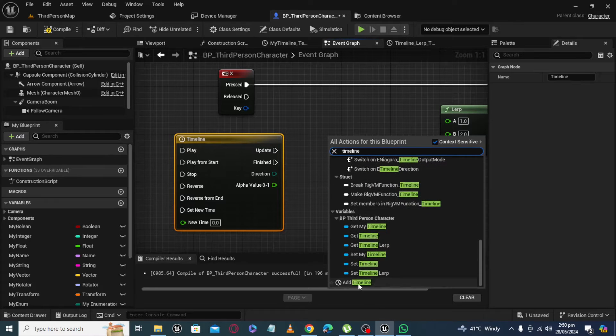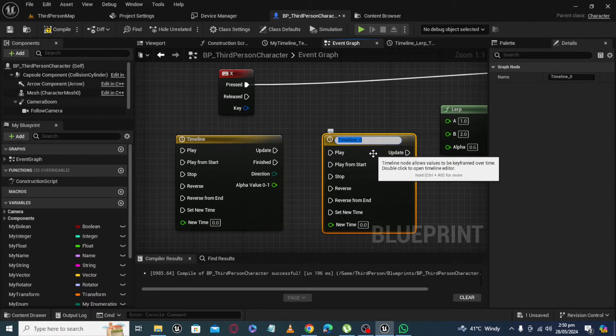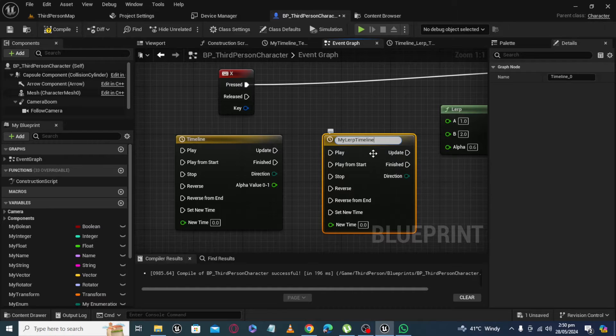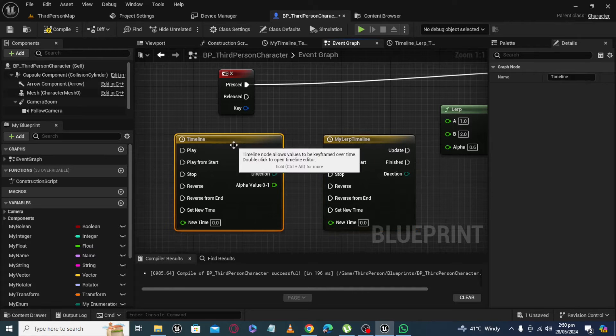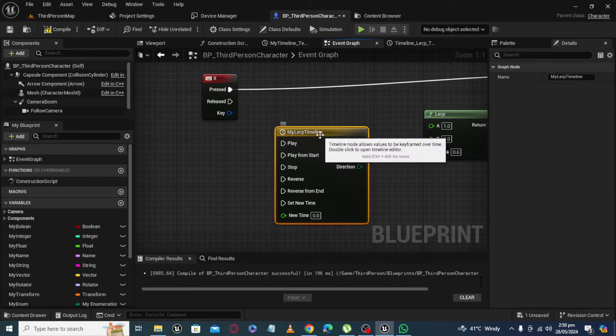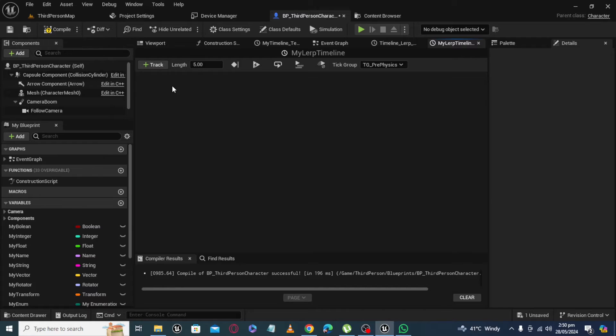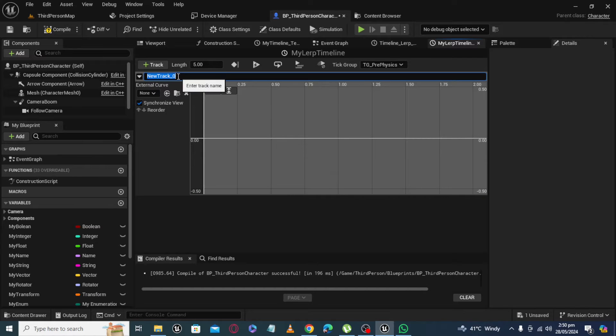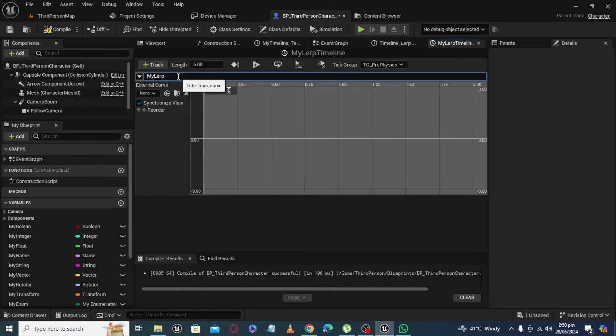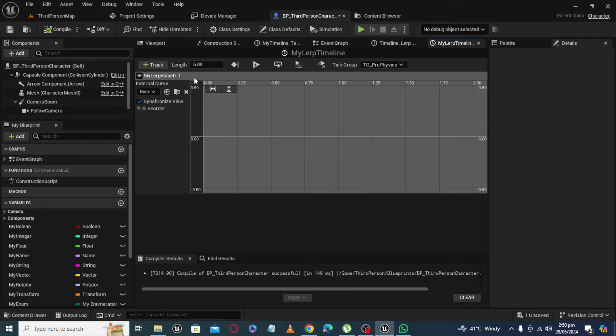You will get timeline. Name it 'my LERP timeline'. Okay. Double click to open it. And now add a float track. Rename it here 'my LERP value 0 to 1'.